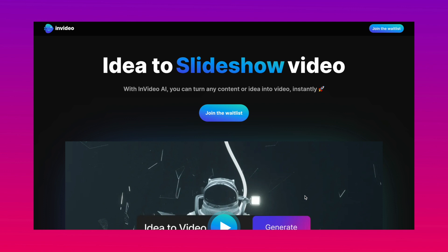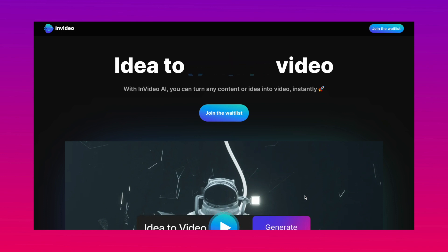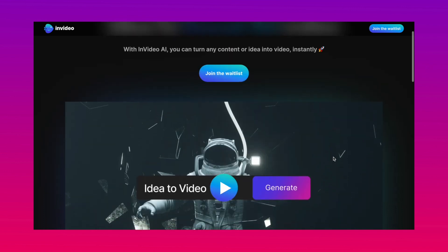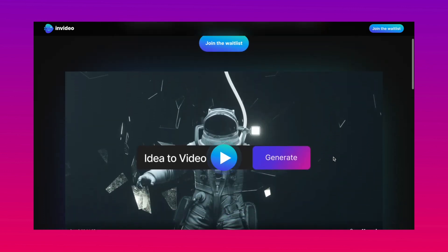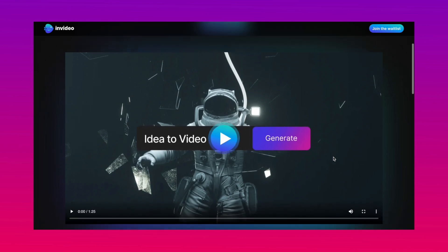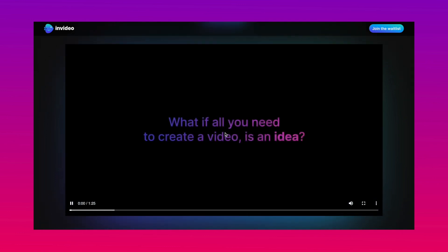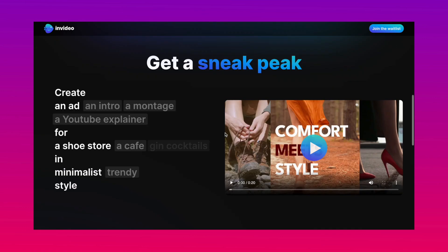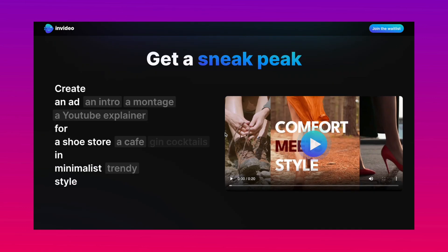The great news is that InVideo is also coming up with InVideo AI, where you will be able to create a video from start to finish just by giving the AI a prompt like you do in ChatGPT. You can sign up for early access using the link in the description.